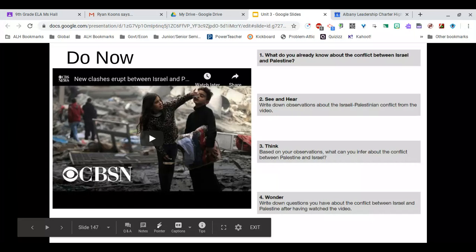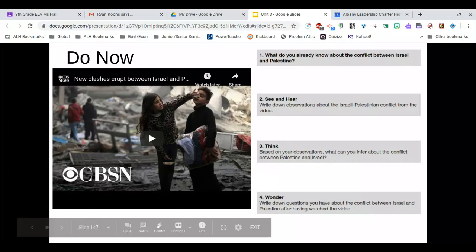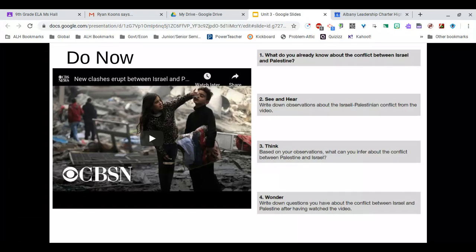This is our decolonization lecture number six, and this is going to be our last one before your unit test on Thursday and Friday. This particular do-now does include a video clip, which will be linked in Google Classroom.